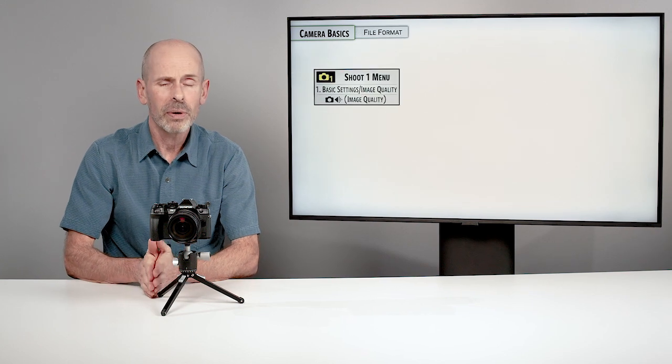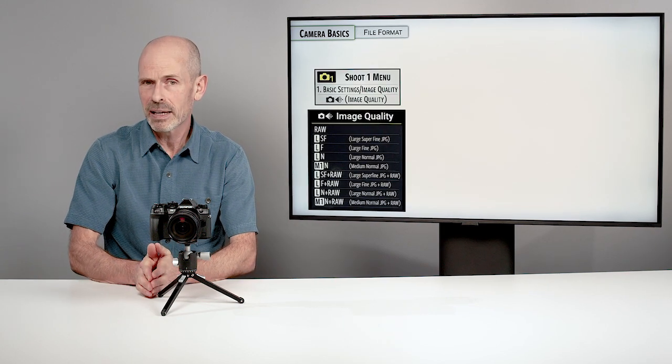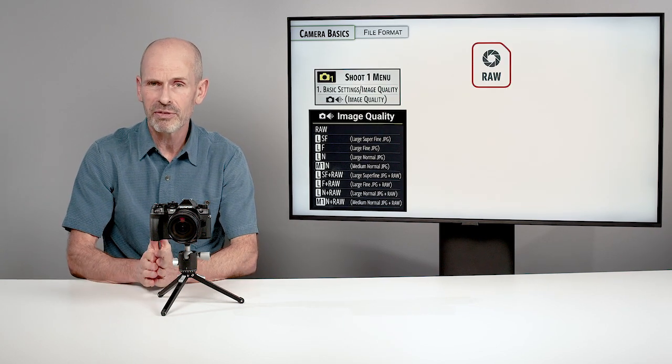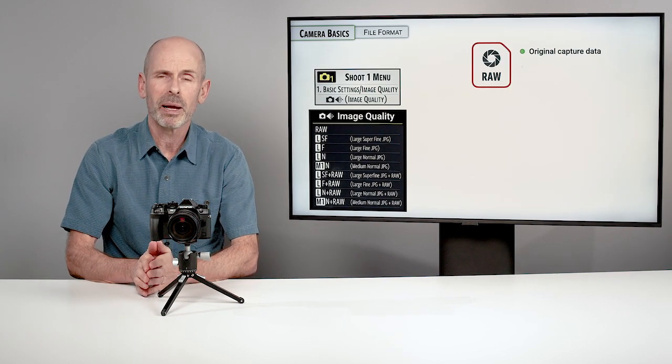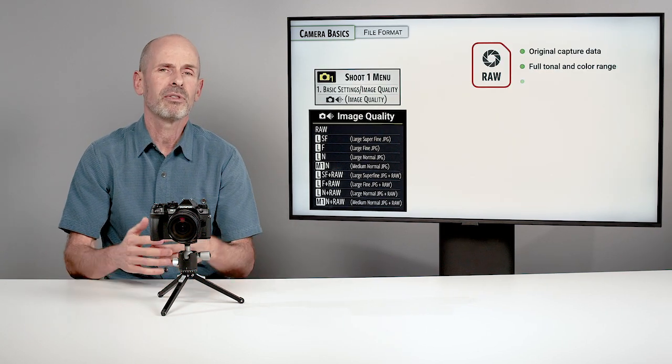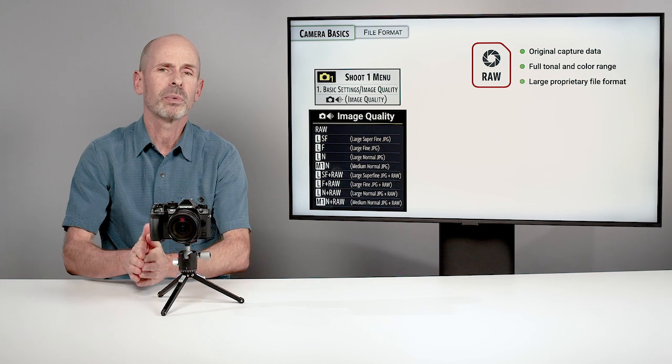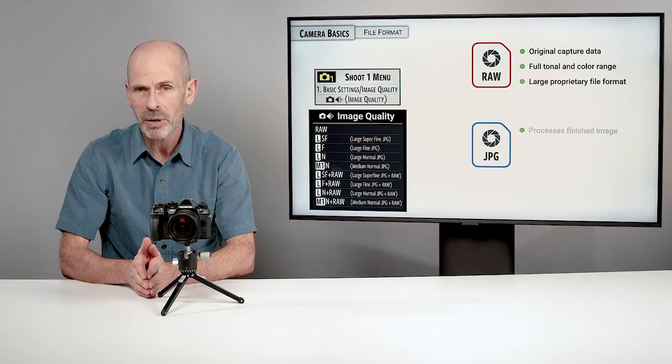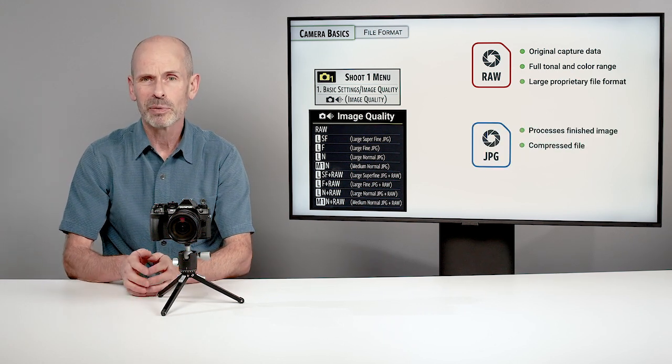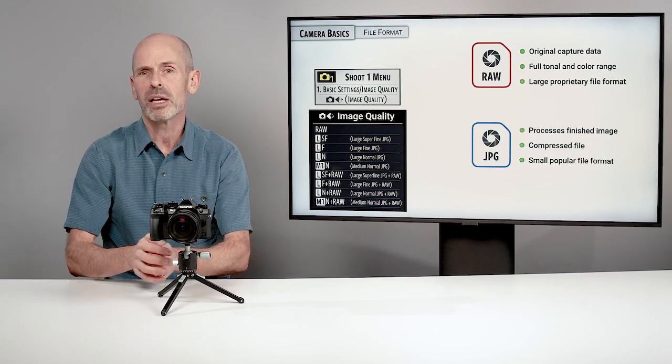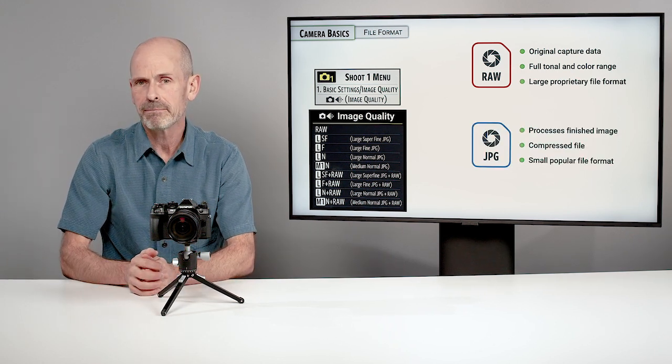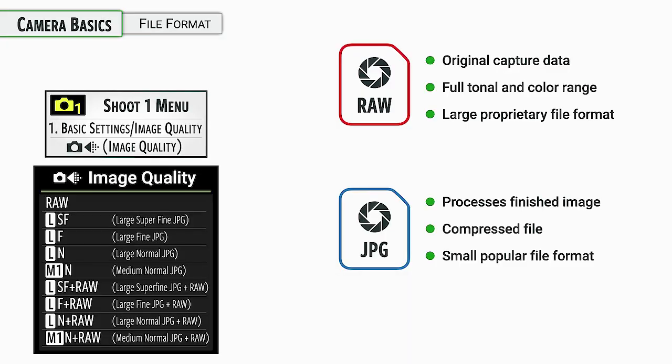One of the most important settings in a camera is the file format. This is the type of file that you are recording to the memory card for the images that you are taking. The basic options are RAW and JPEG, as well as a lot of options for combining these two.